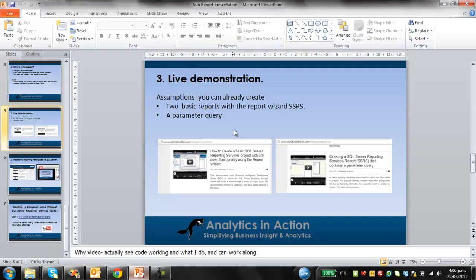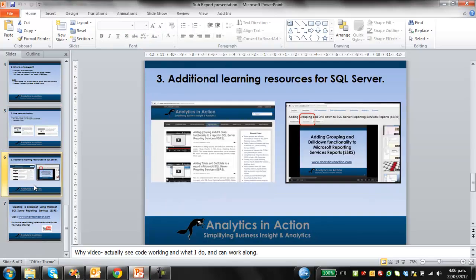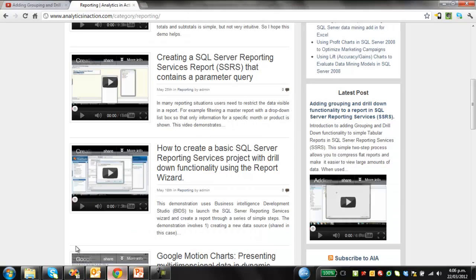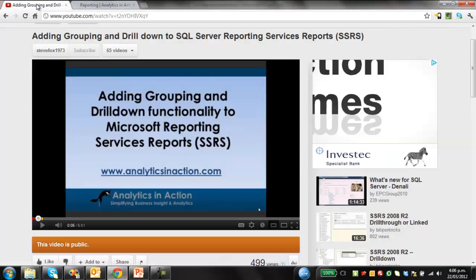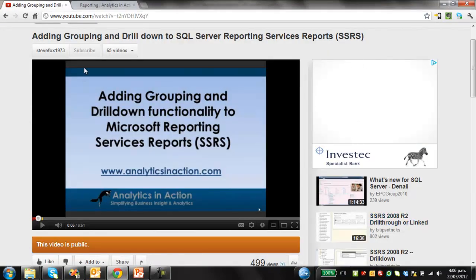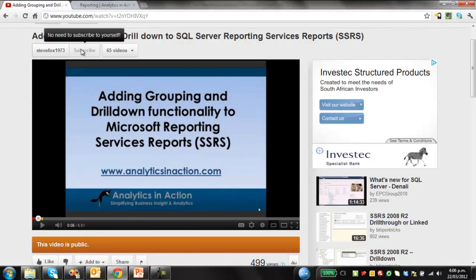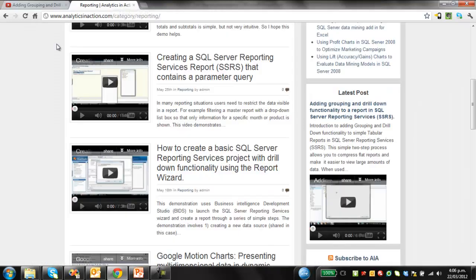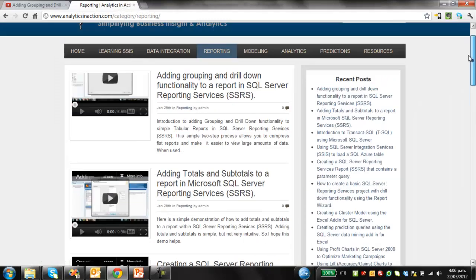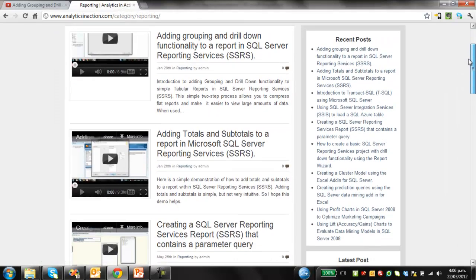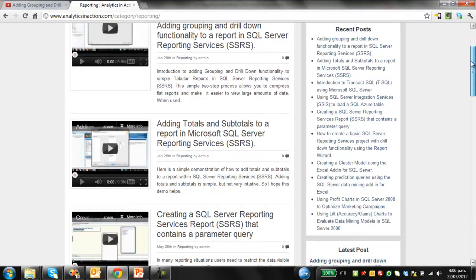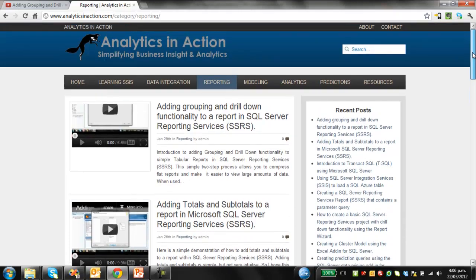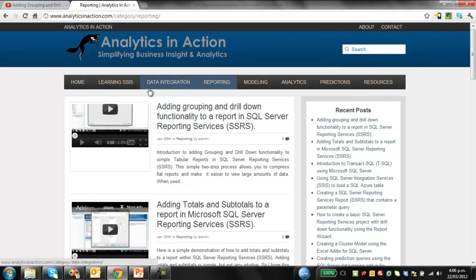The only other thing is additional learning resources. If you found this useful, might be worth either subscribing to my YouTube channel - just need to click on the subscribe button above the video. The other option is to go across to my website analyticsinaction.com and just have a look at all the videos.